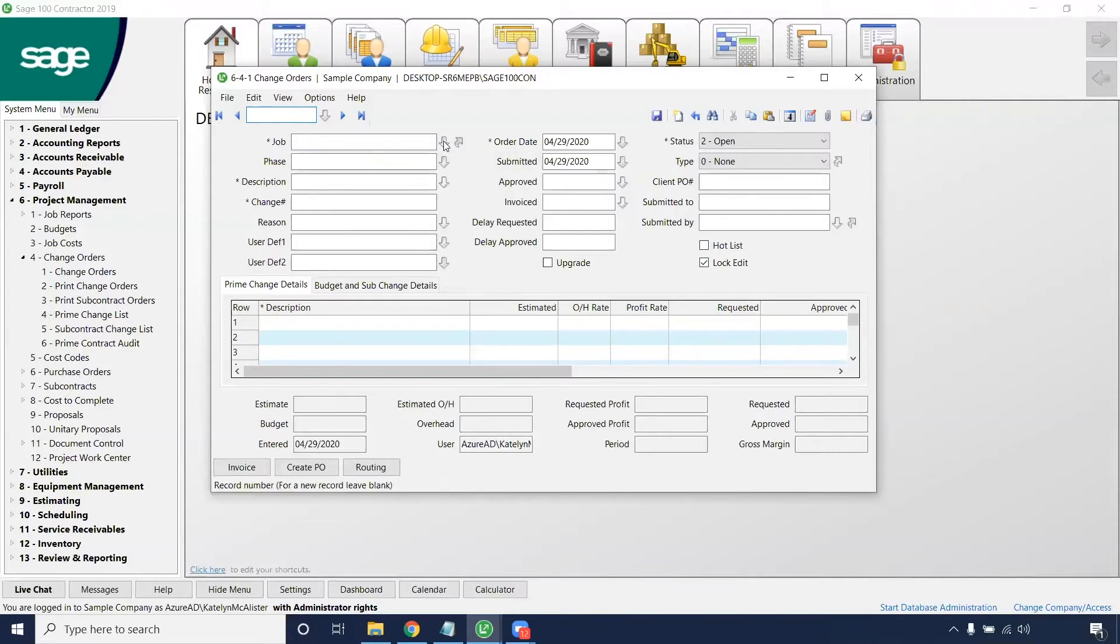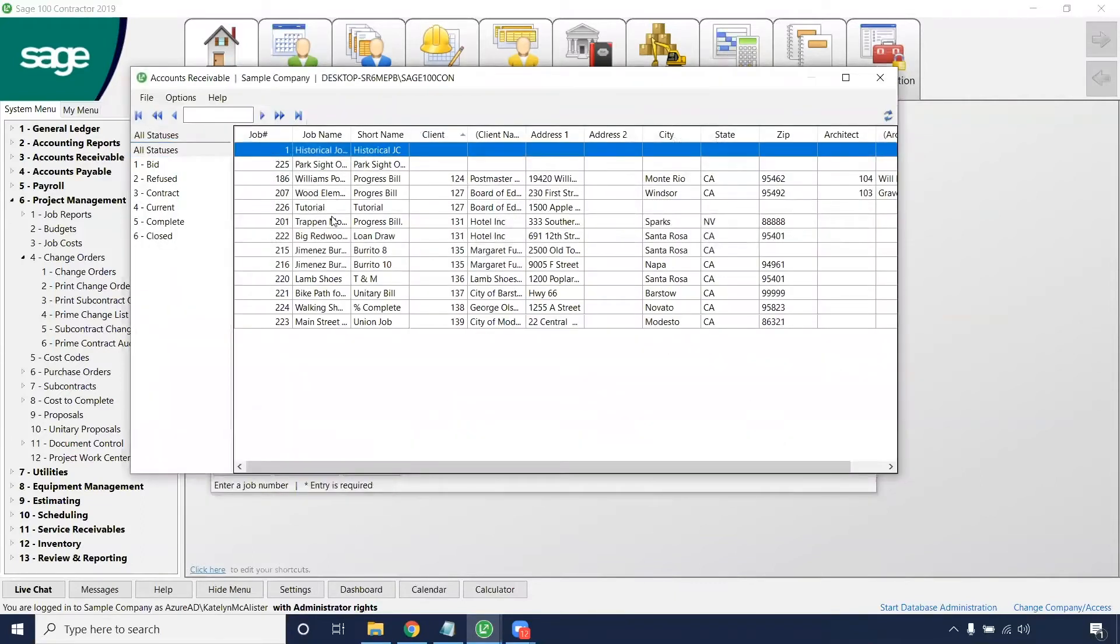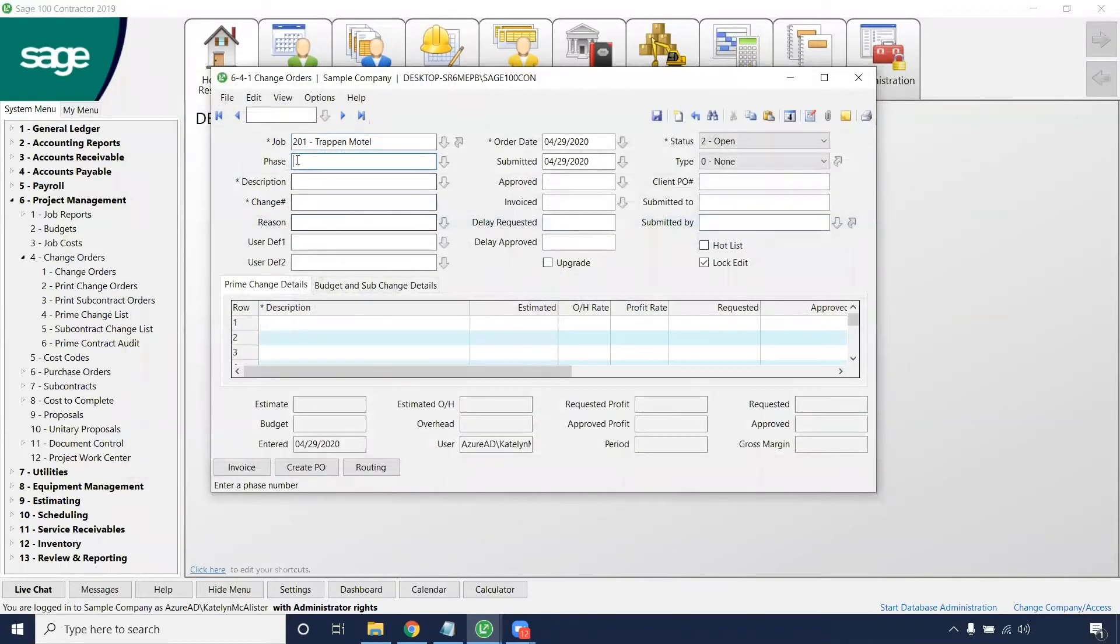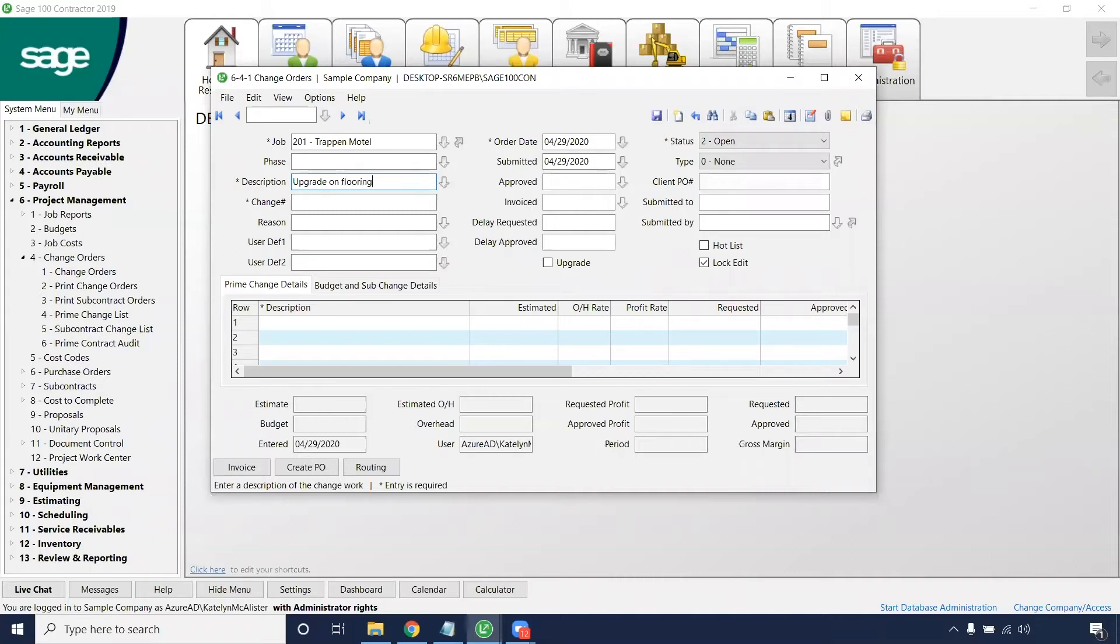You'll want to select the job. So for this one we will just use trap and model. If there's a phase that you input for your jobs, you'll want to select which phase this is for and then a description. So let's just say that this is going to be an upgrade on flooring. And then a change number will automatically populate if this is the first change order for this job and phase.